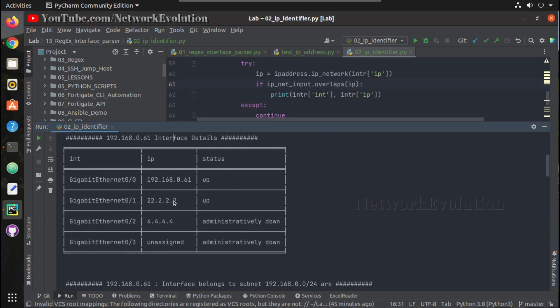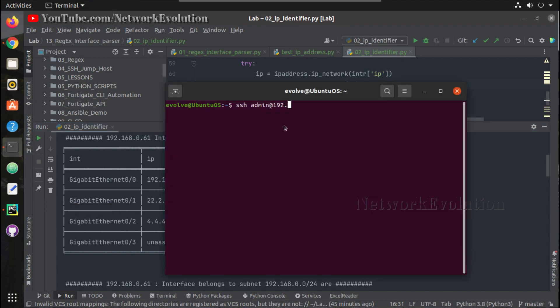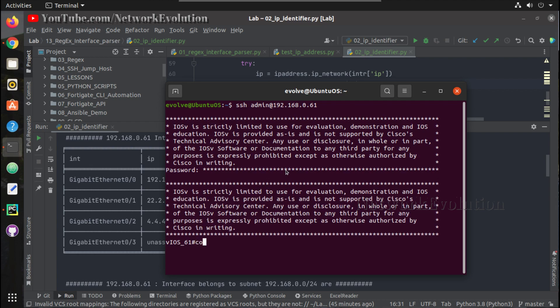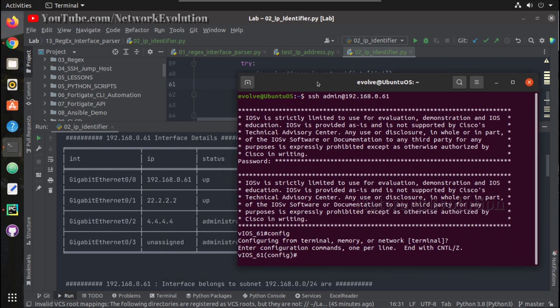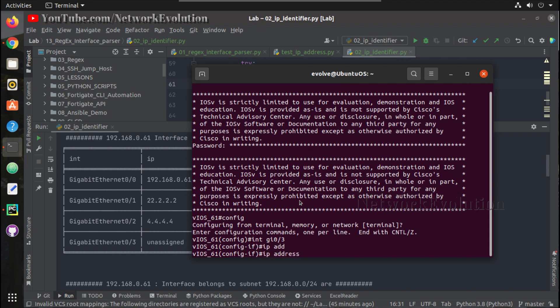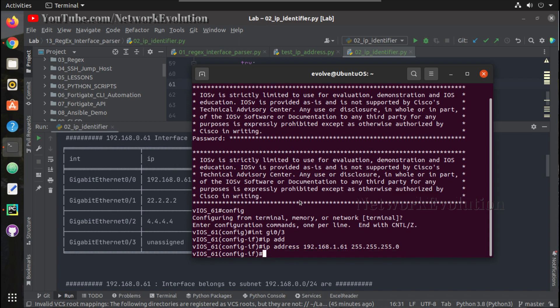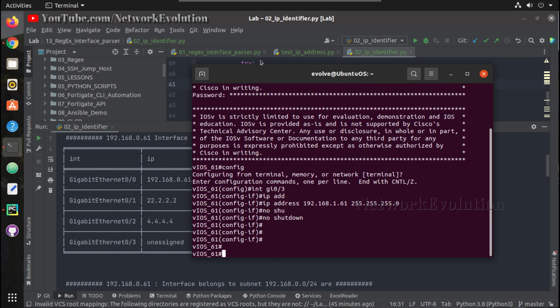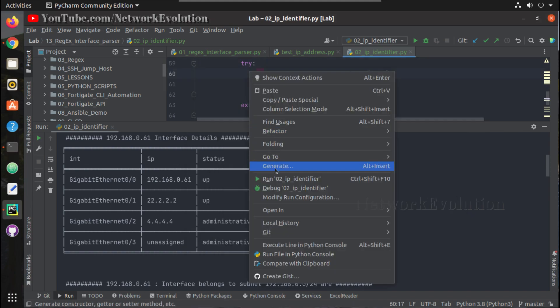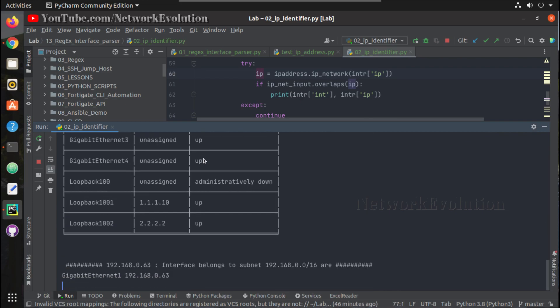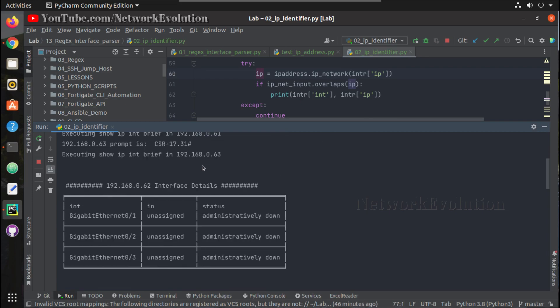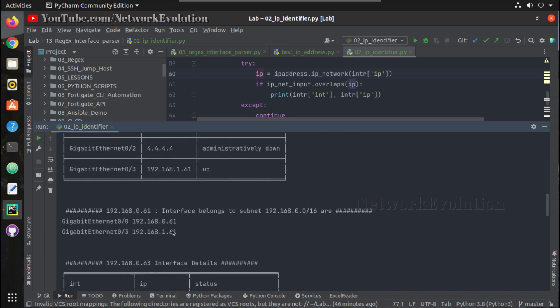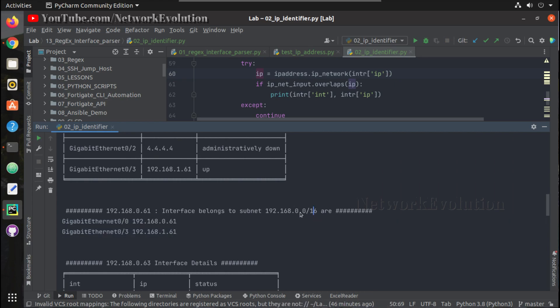Let us add this into 61. So gigabit 3 we will add. This time we will give 192.168.0.16. Now we are able to see here, this has identified both interfaces which match 192.168.0.0/16.